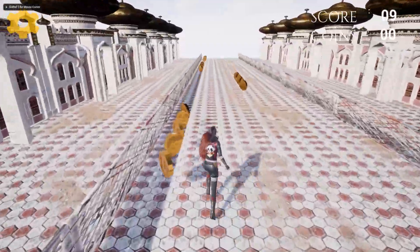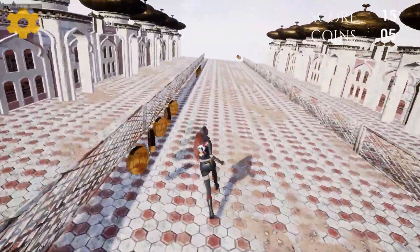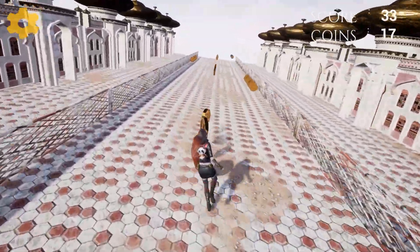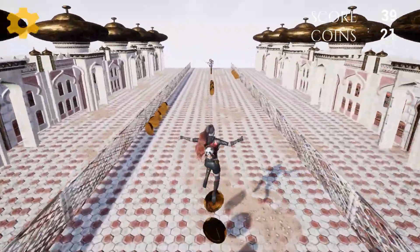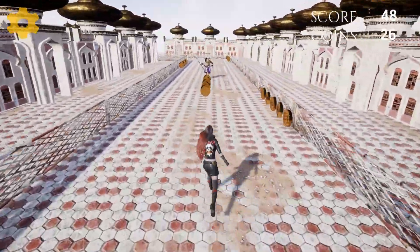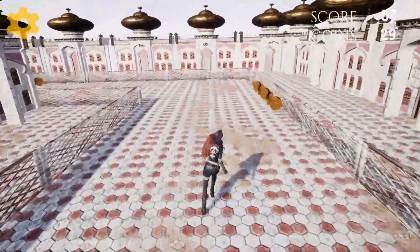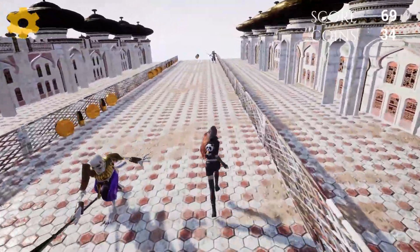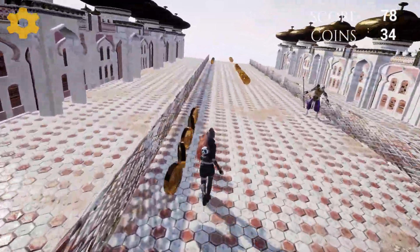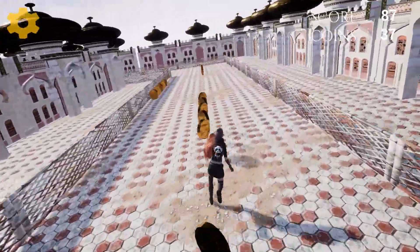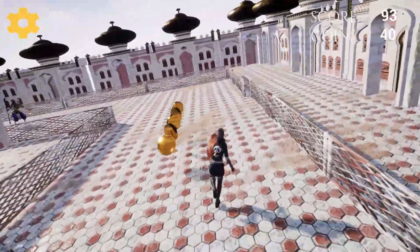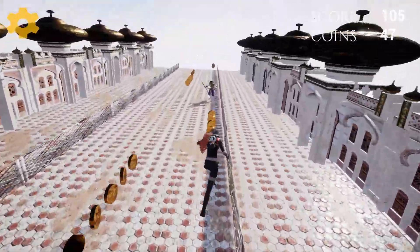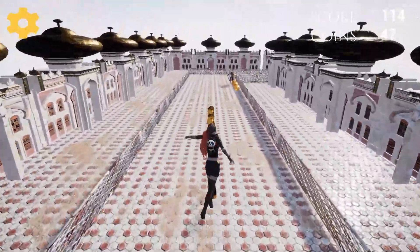Hello everyone, this is Unreal Noob, and today's video is an announcement for the Udemy course. It is a complete infinite runner course where I will be teaching you everything about infinite runners. It will be divided into two major parts: one is the Temple Run type of game that I'm currently teaching, and in the future I will add Subway Surfer as well in the same course.